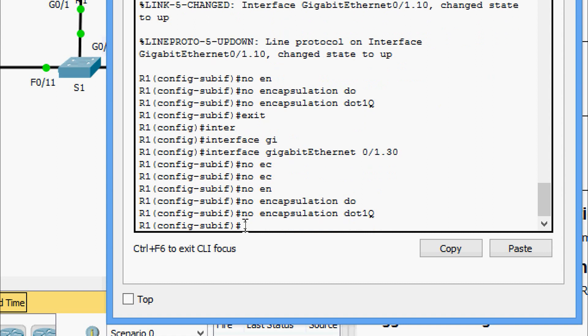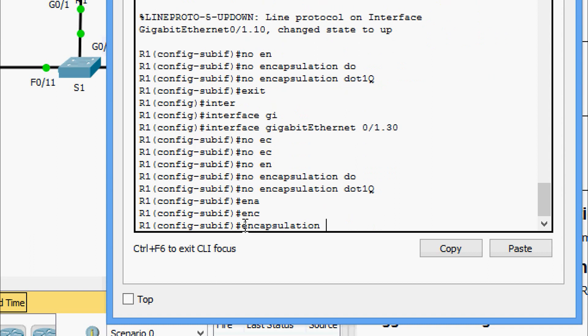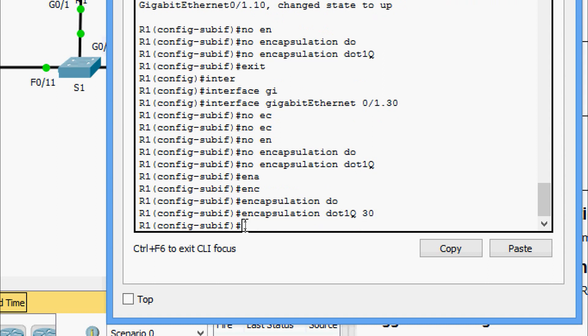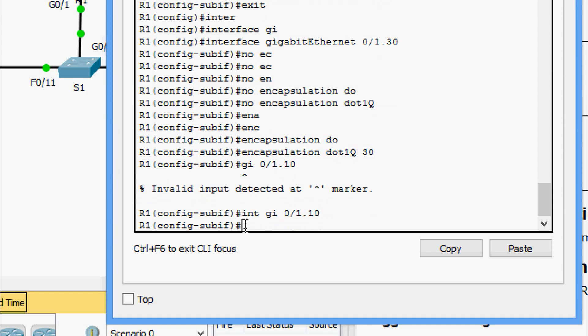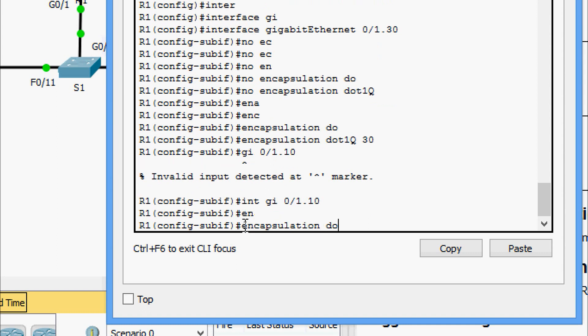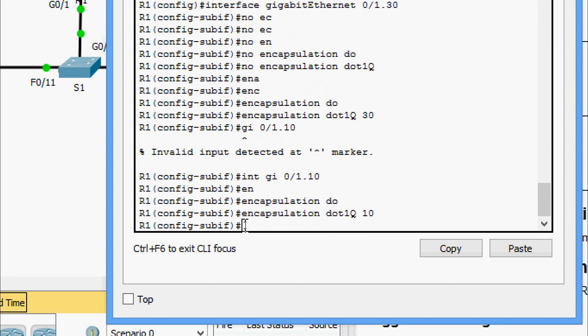Now we assign the correct VLAN encapsulations. On GigabitEthernet 0/1.30 we issue 'encapsulation dot1q 30', and we navigate to interface GigabitEthernet 0/1.10 and issue 'encapsulation dot1q 10'. The VLAN encapsulation is now correctly assigned to both sub-interfaces.